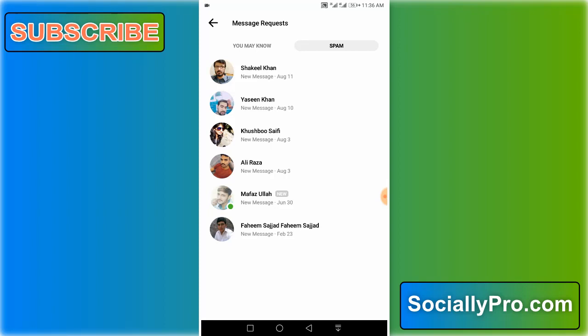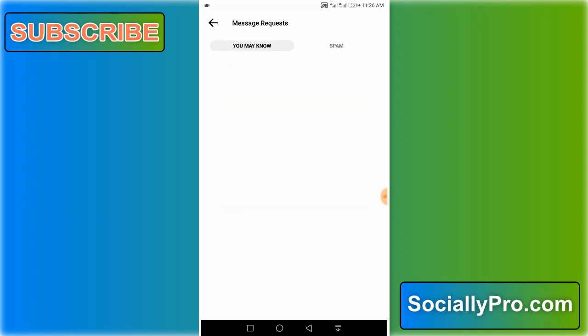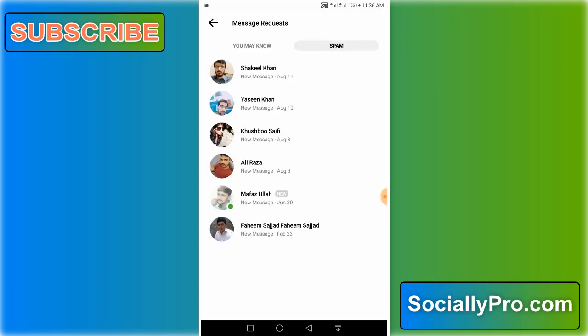You will find this option only in the latest Facebook Messenger application. Whenever some stranger sends you a message request, you will find it in the 'you may know' section. And don't forget to go to your spam folder if you have received any request.